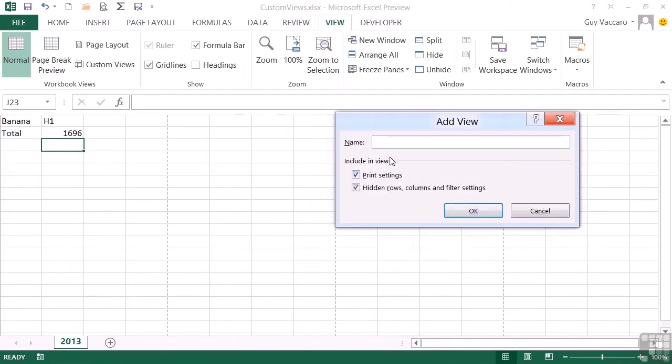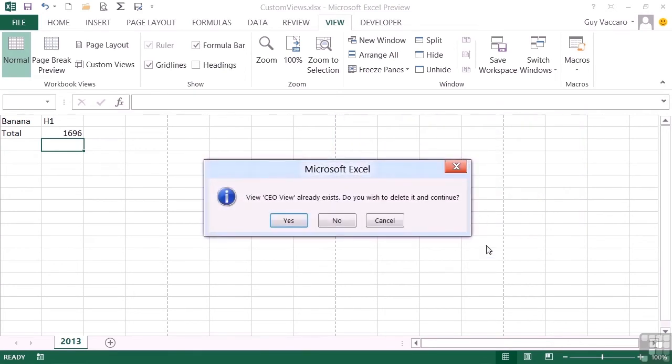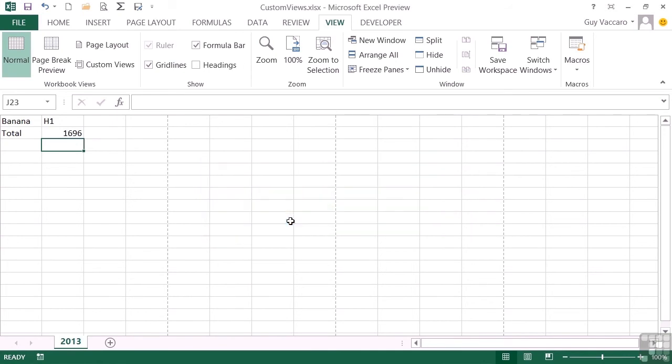Effectively, I have to give my new view—which isn't really a new view—the same name as the view I would like to replace. Then when I click OK, it asks if it already exists, do you wish to delete it and continue? Yes. So effectively it gets rid of the old CEO view and returns me to the new CEO view.